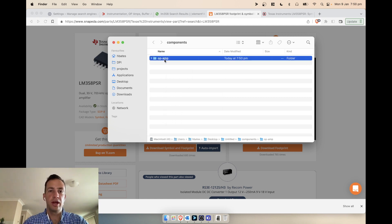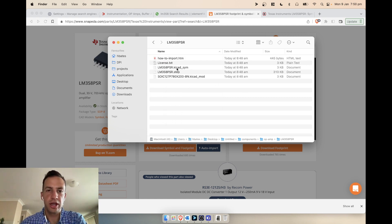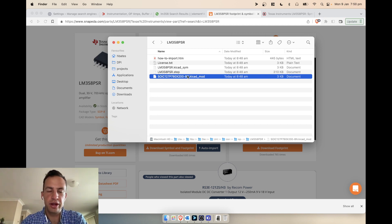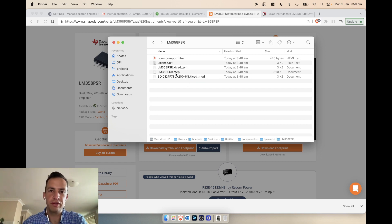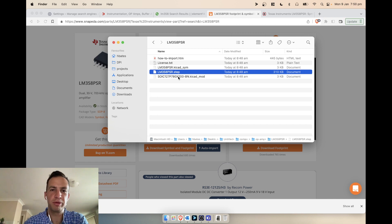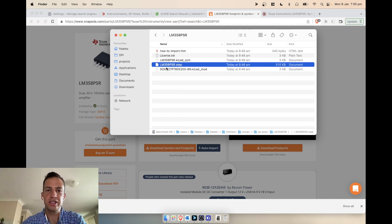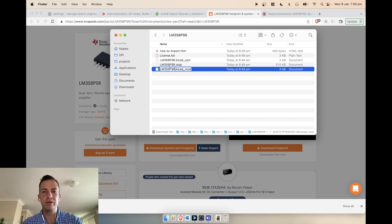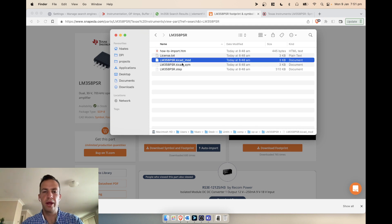You can see what SnapEDA gives us: a KiCad model, a STEP file, and a symbol. Notice that the footprint file is named after the actual footprint the part uses rather than the part name itself. That can be confusing because you have to try and remember which part uses which footprint — it causes problems down the line. It's better to name the footprint the same as the actual part.